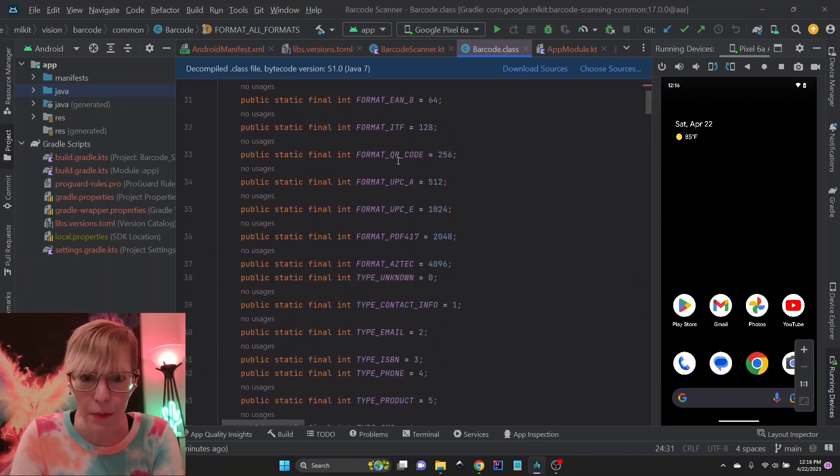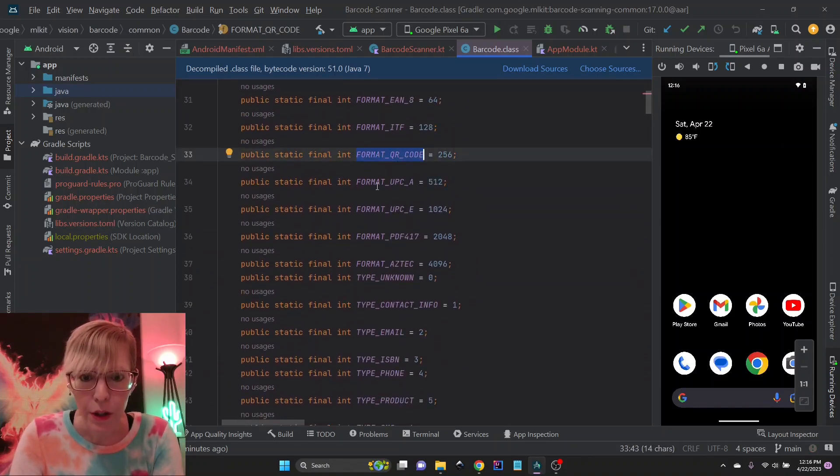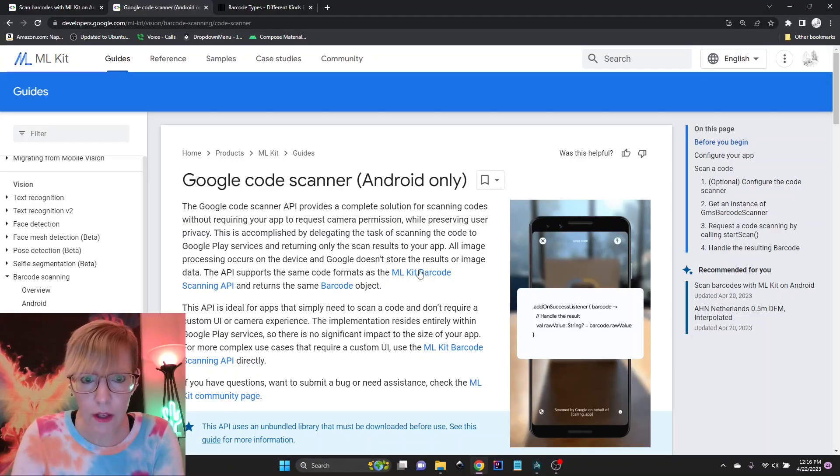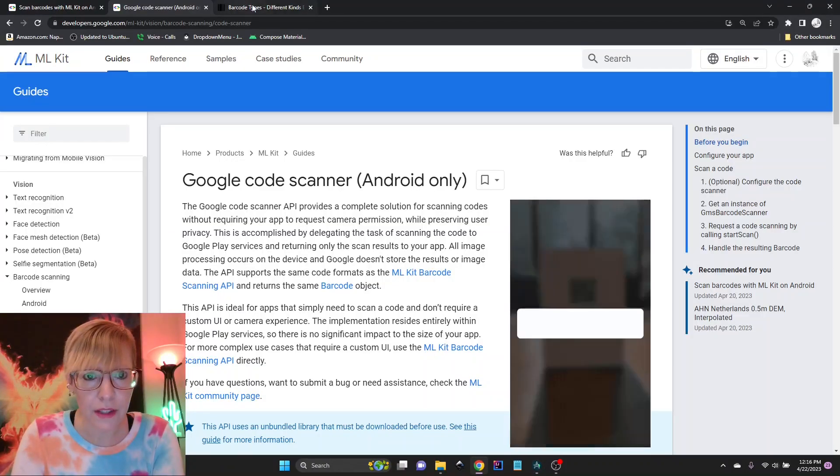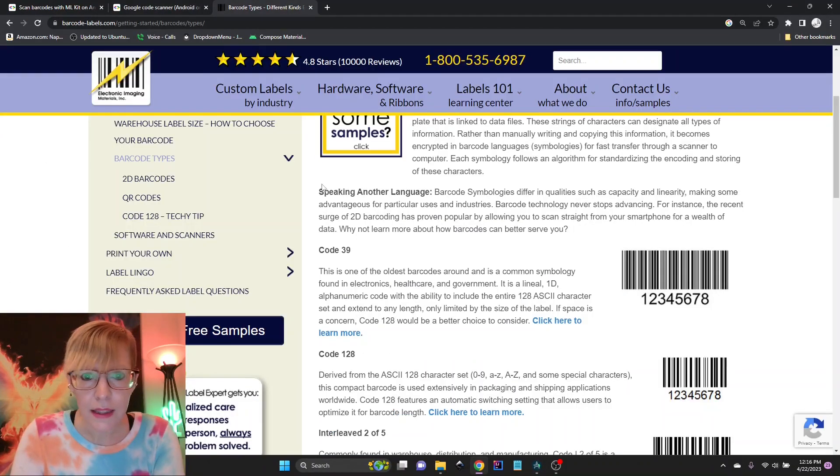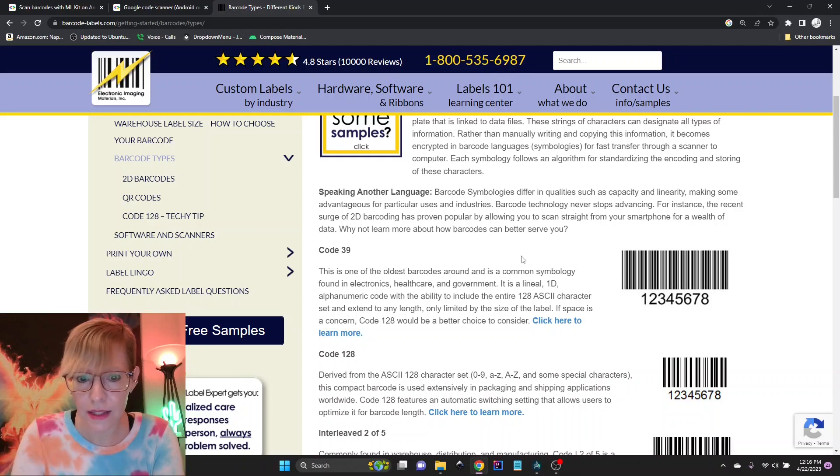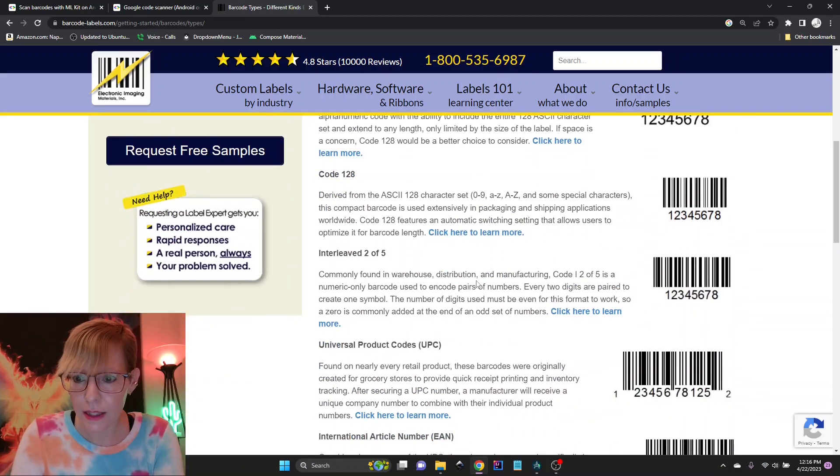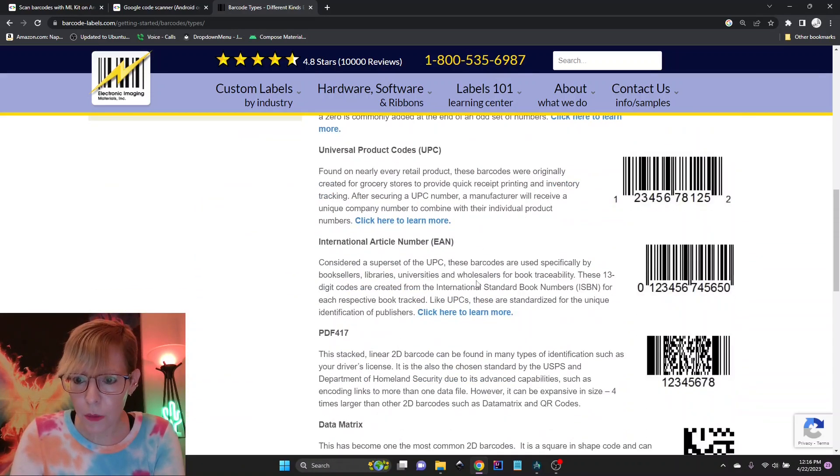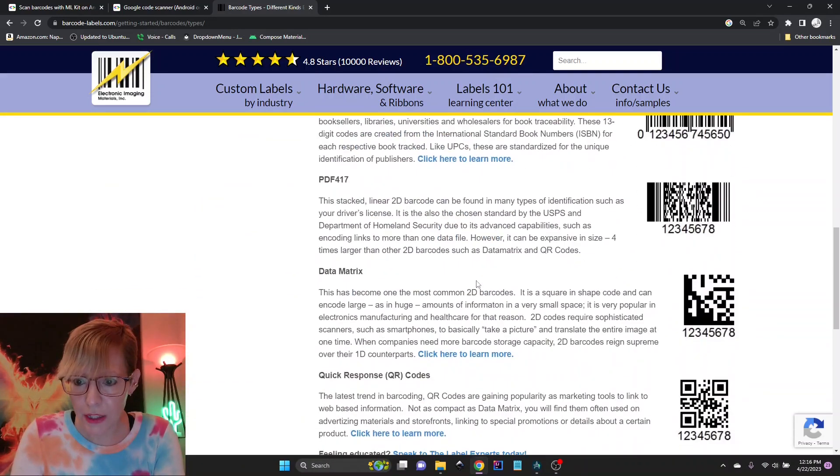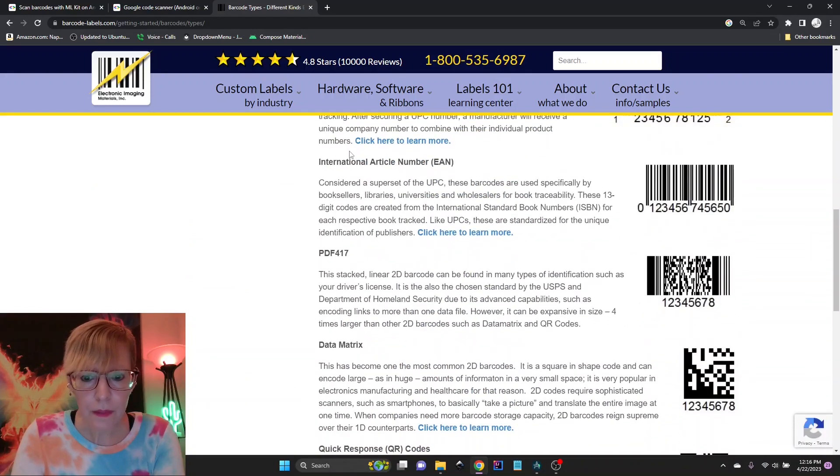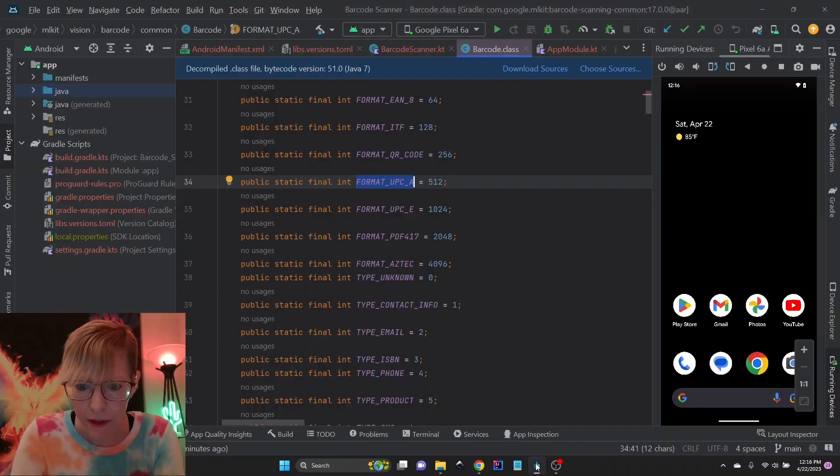So the formats available are here, and you can go through and see the different formats. Of course, the common ones, we have QR code, UPC format. And if you need help figuring out the different types, then there's tons of online sites that you can look at to see what barcode matches your app's needs. So let's go back to the app here.